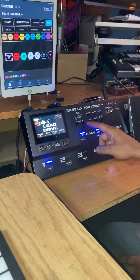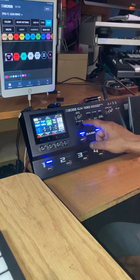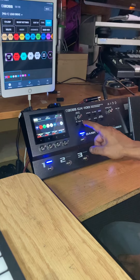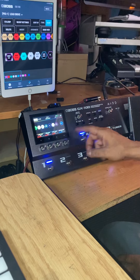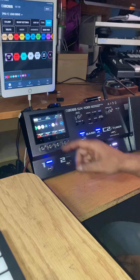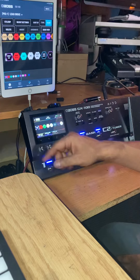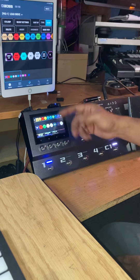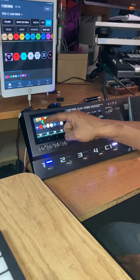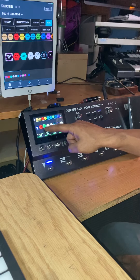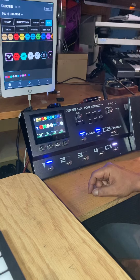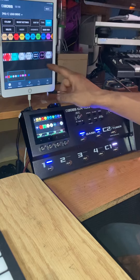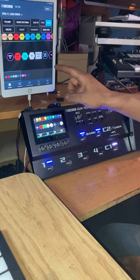Off the GX100 you can choose page 2 to get to the effects chain, page over, then choose effects to get to the effects palettes and assign or move them around via the touchscreen. Off the iPad, I already have the effects chain here as you can see.